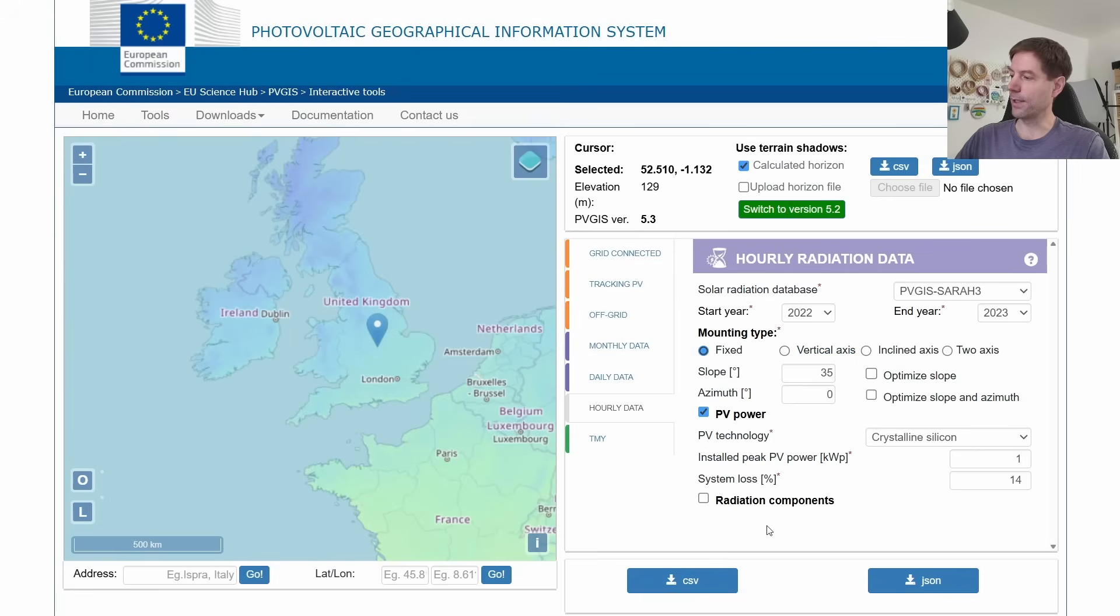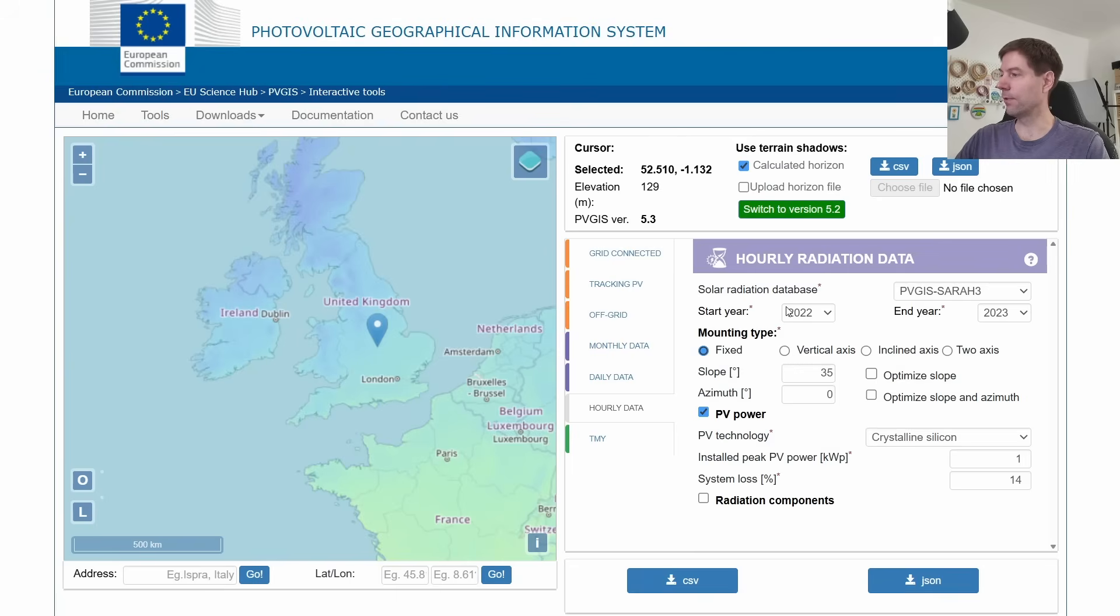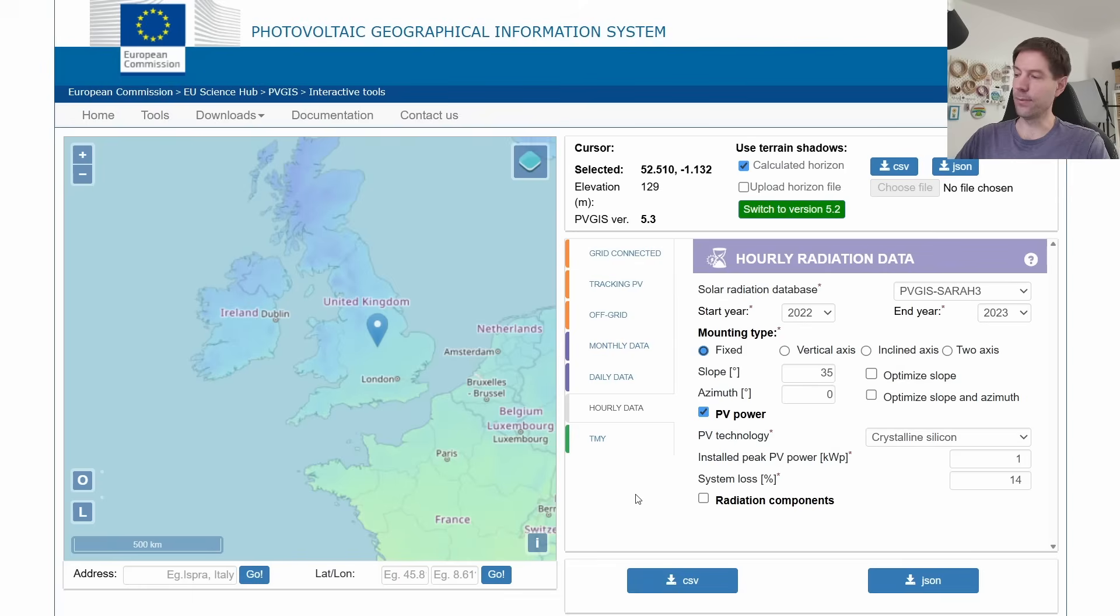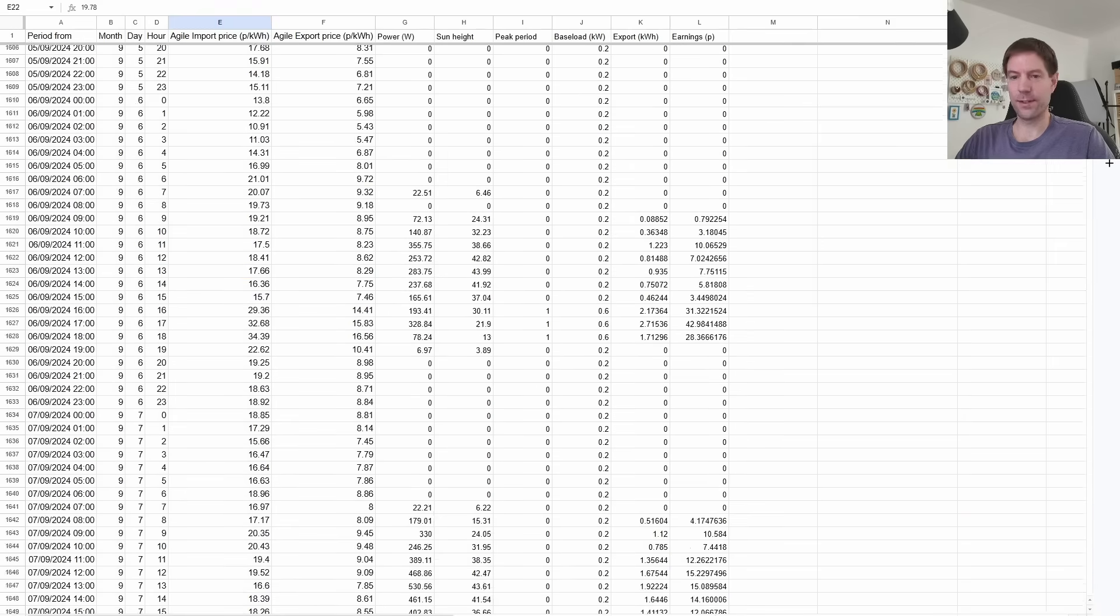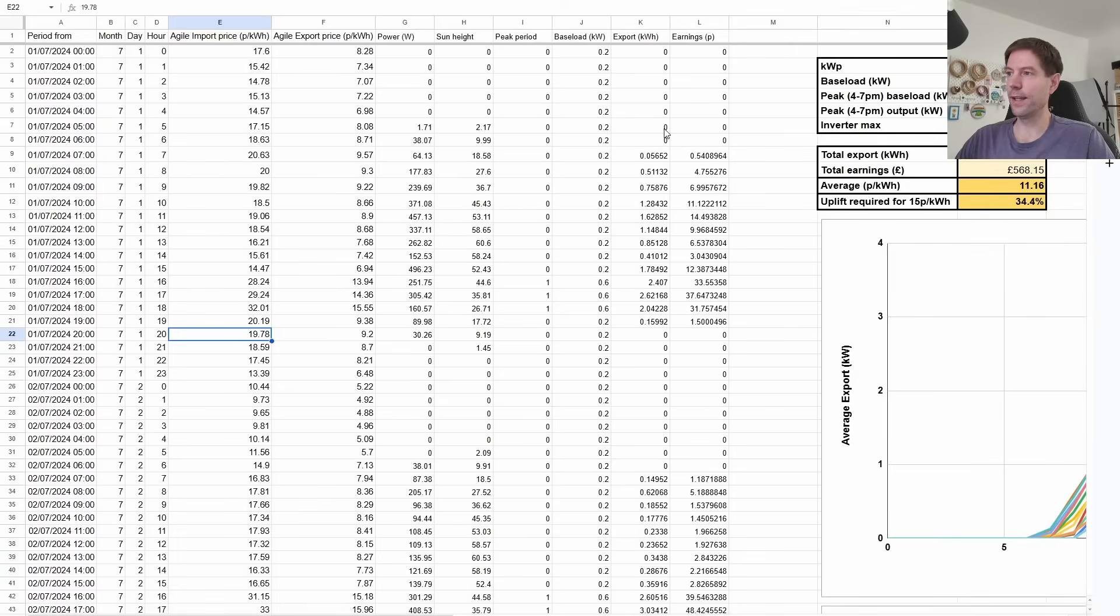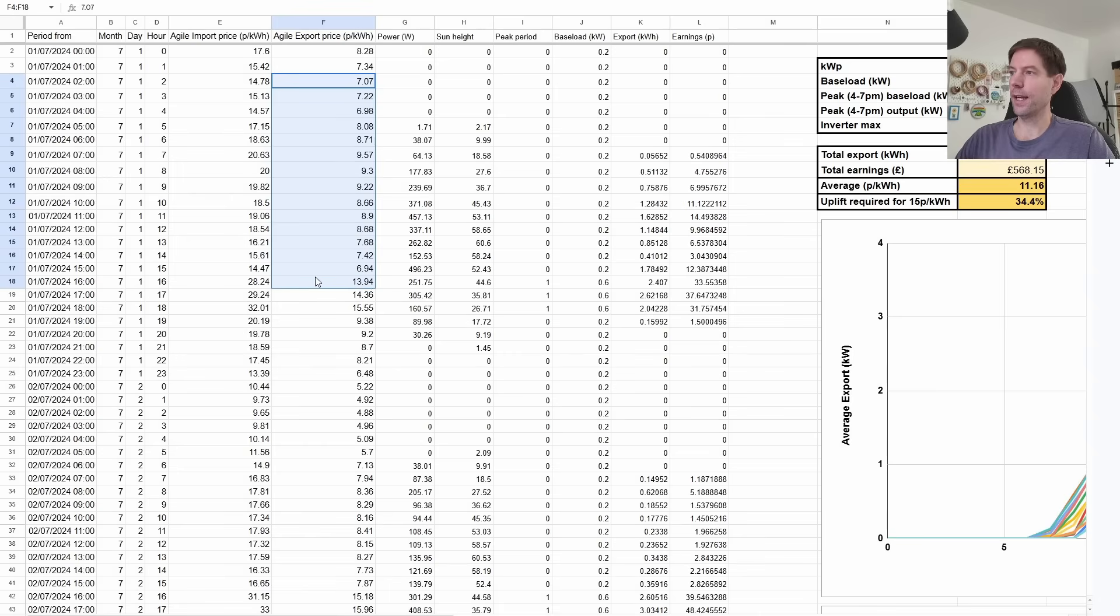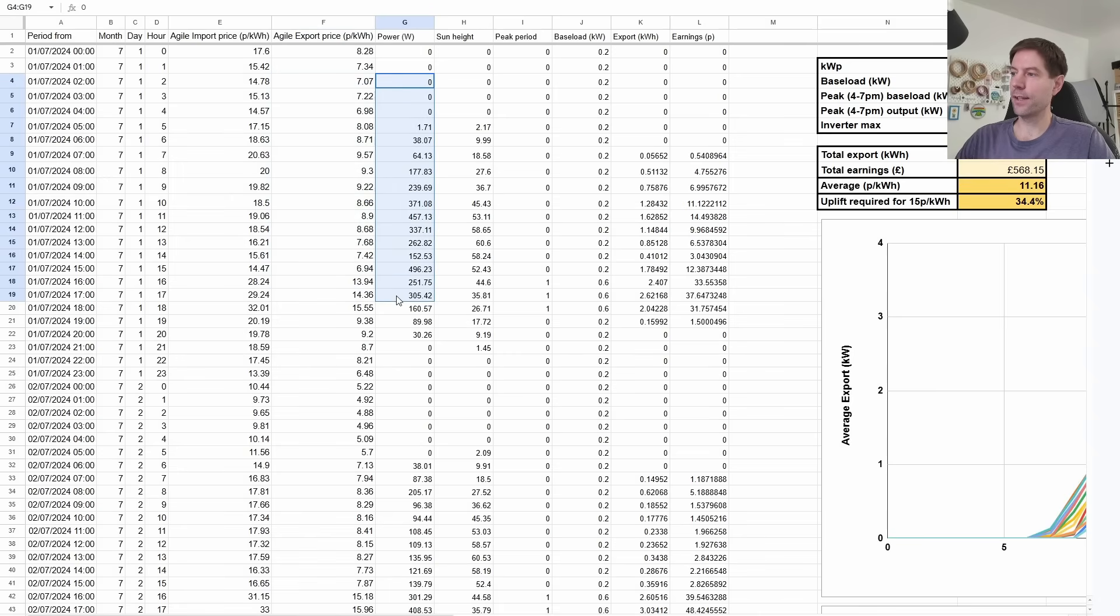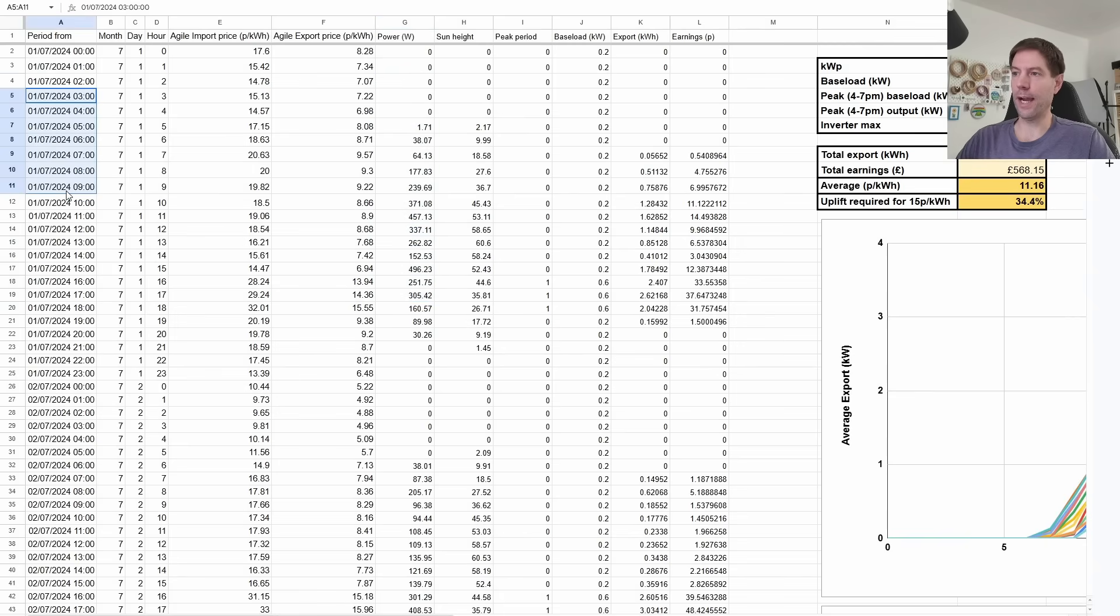So what I then did was I downloaded the data by clicking this CSV button here, and that gives you hourly data for the whole section of time that you want to download, and then what I did was I combined all of that into a spreadsheet. So let's go over and have a look at the spreadsheet, and here is all of that data. You can see there's quite a bit of it, basically hourly data for a whole year, and I took those two sources of data, and I've merged them together so that we've got the Agile export rate and the solar generation for that hypothetical array that I showed from PVGIS lined up by hour.